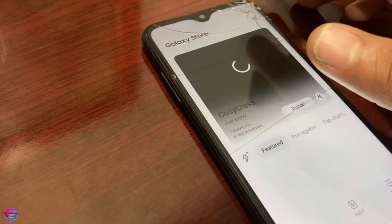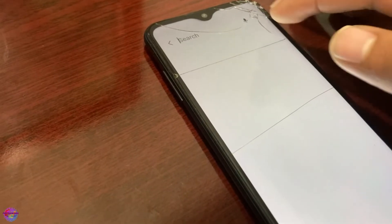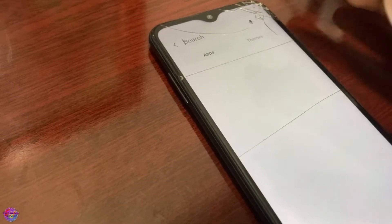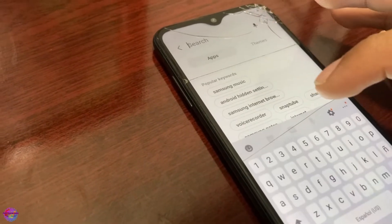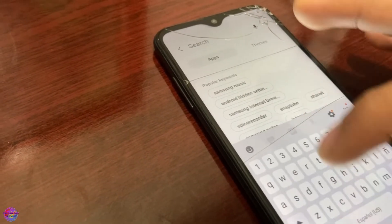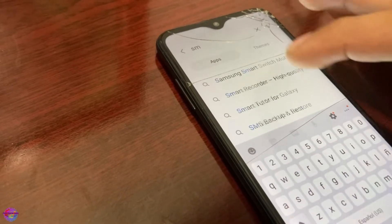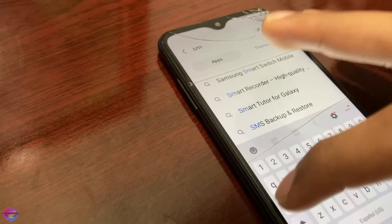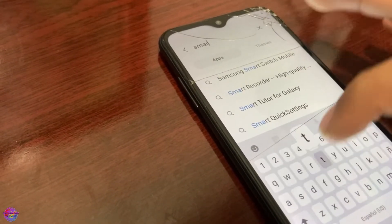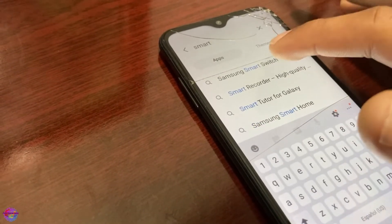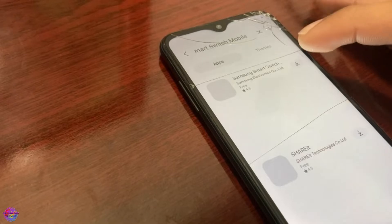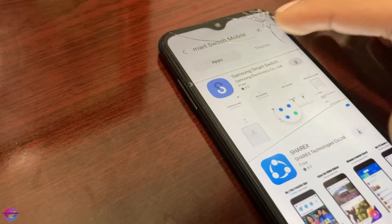Now we're going to search for Smart Switch in the Galaxy Store.